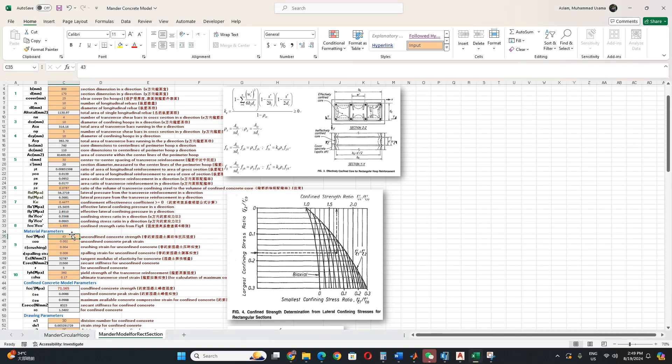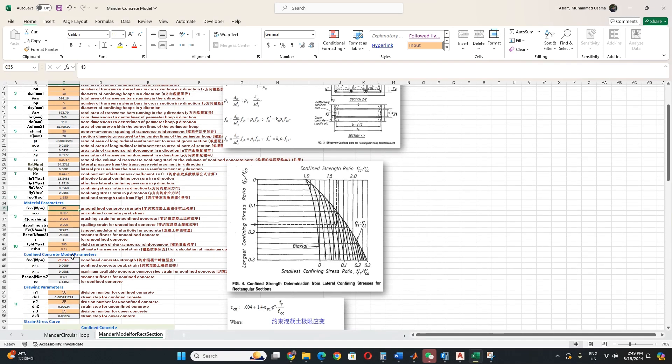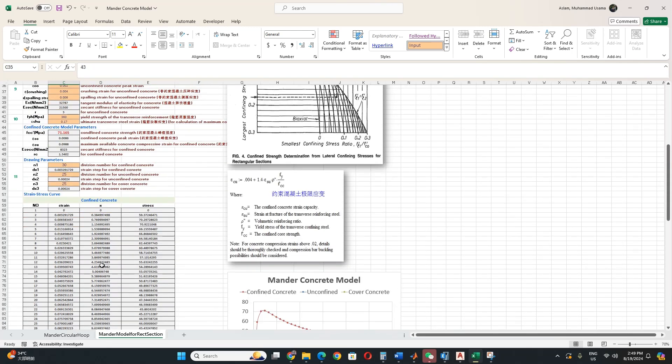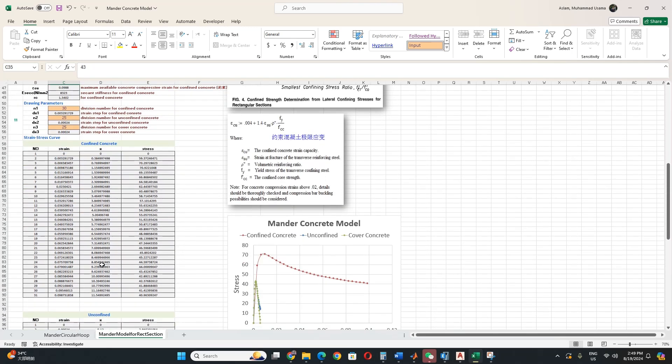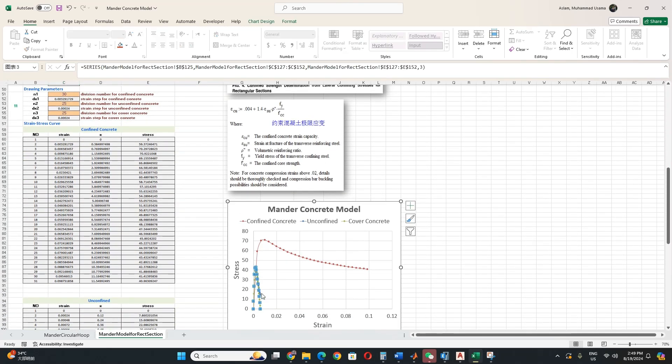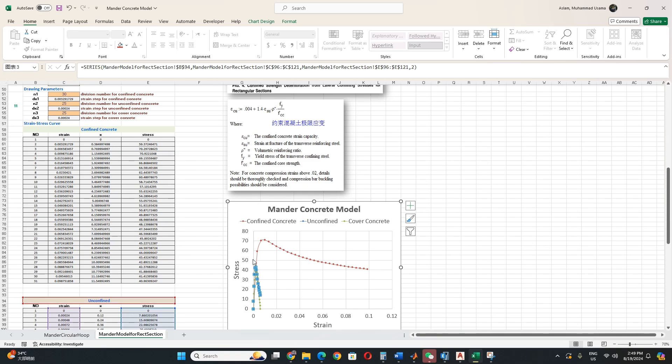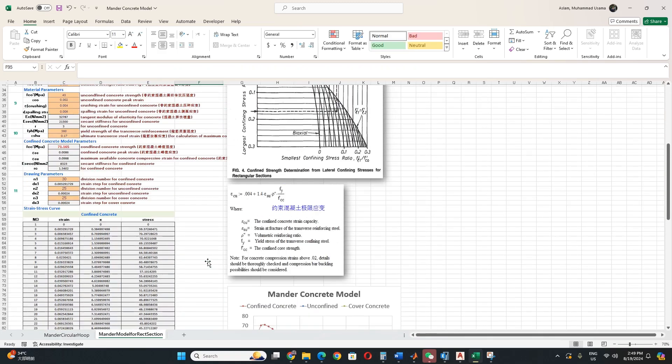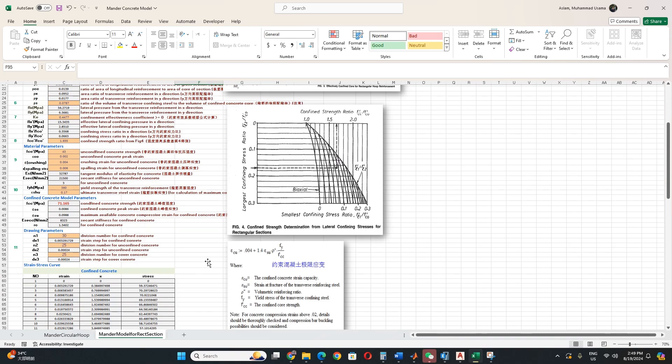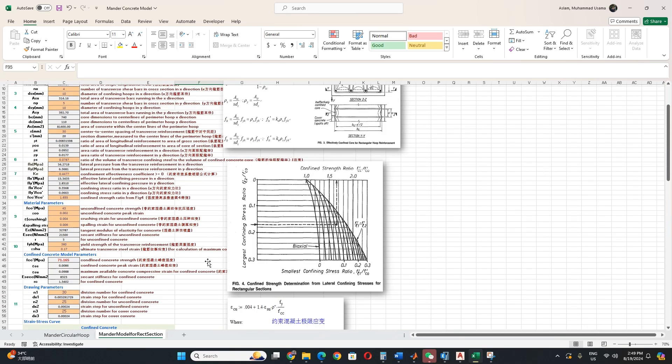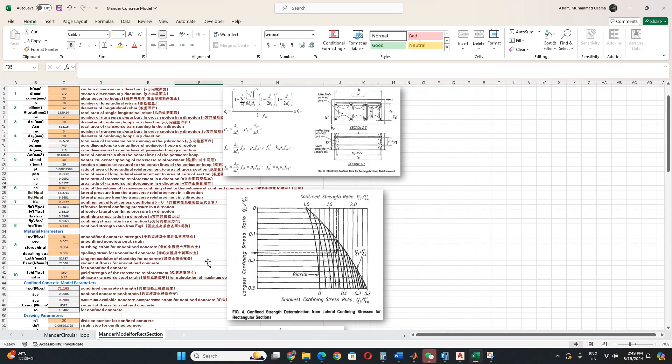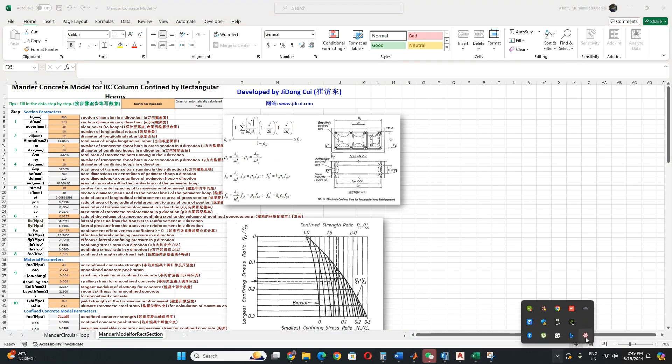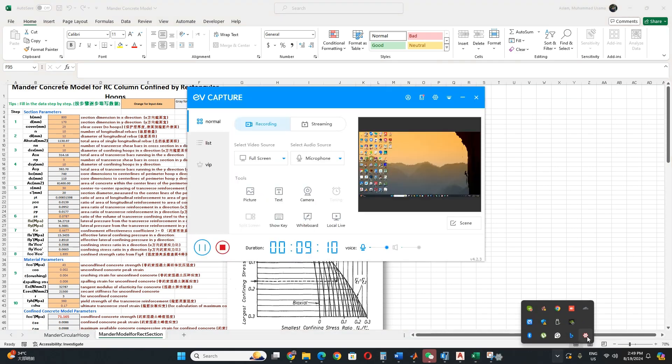And the material property you can choose any, C30 or any. This will be automatically calculated. And the same that I explained earlier. And then you will get this confined, unconfined. Unconfined previously under the green curve. And that's all from the Mander model. This is very important for simulation in Abaqus, ETABS, SAP, whatever software you are using. That's all. If you have any questions, please let me know.